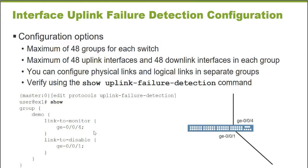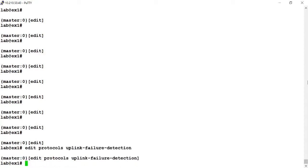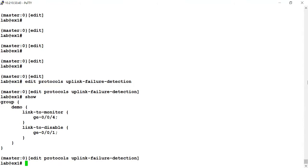So I'll define my group name, I'll define the interface to monitor, and then if this interface fails, the link that I would like to disable. I'm going to connect to a Juniper EX series switch now and demonstrate this functionality. Here is my EX 4300 series switch. I want to go to the Edit Protocols Uplink Failure Detection branch of the configuration hierarchy. And I already have the group configured. I created a group called demo as I showed you on the previous screen. I configured the link I would like it to monitor is GigE004. And if that link fails, then I would like it to also disable the GigE001 interface.